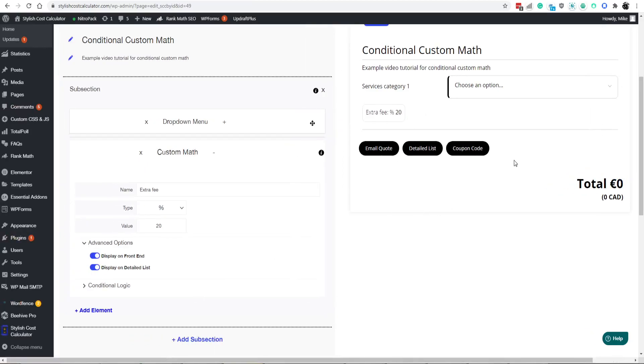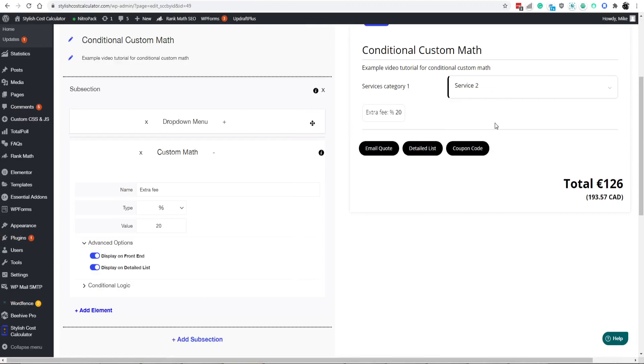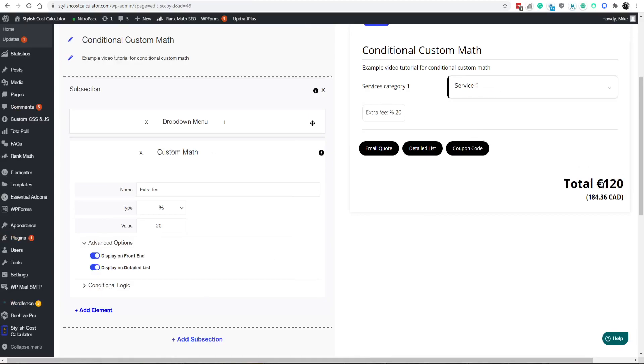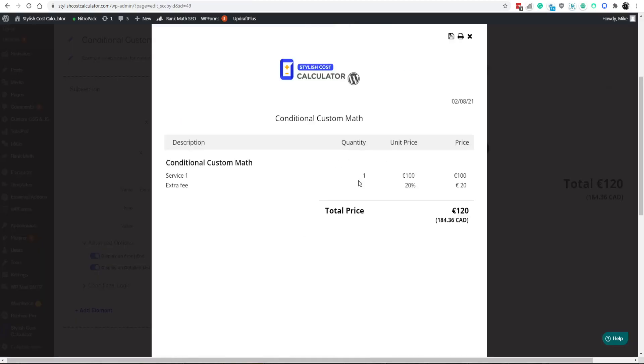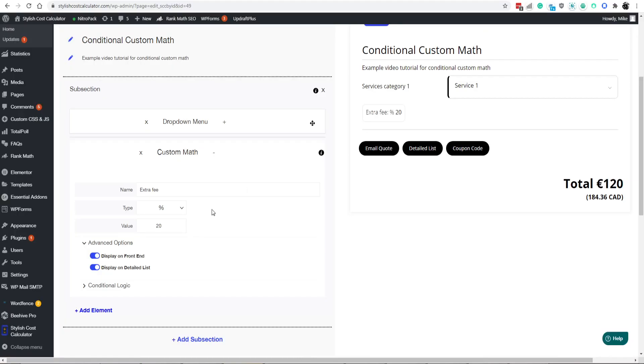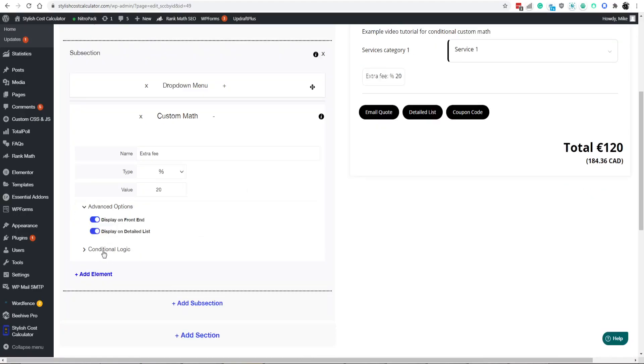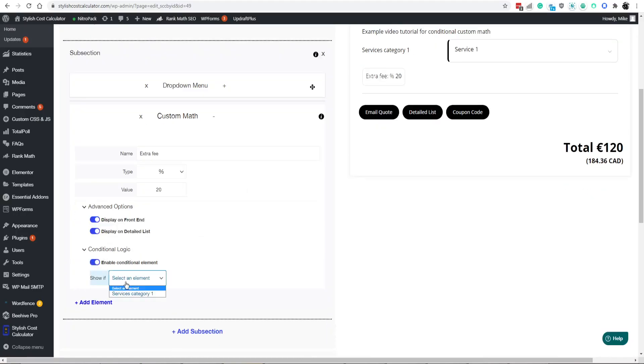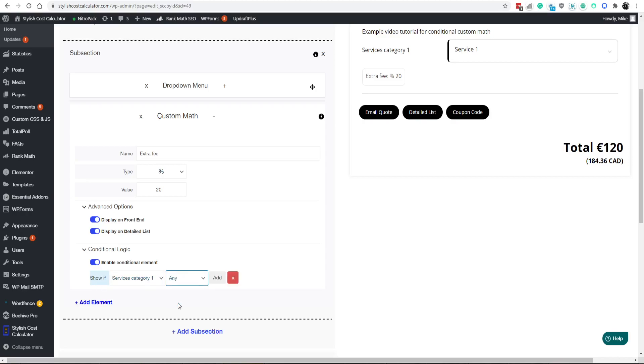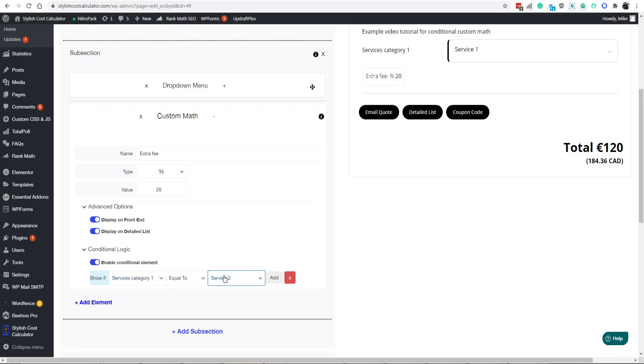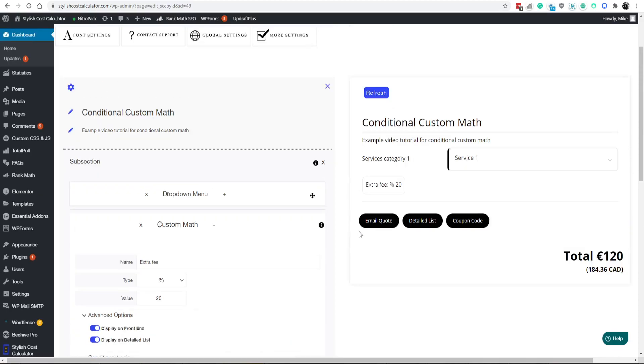Right now, you're going to get that fee regardless, right? So no matter if you choose number one or two, you're getting that 20% fee added on. So what you want to do is you add conditional logic. For the custom math element, you're showing and calculating if this condition is met. Let's say it equals to service two only.